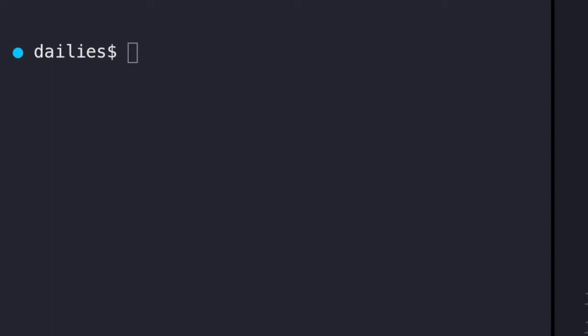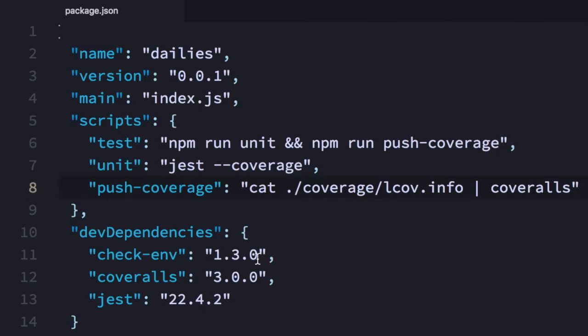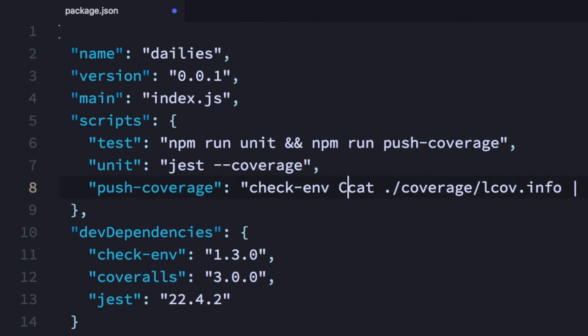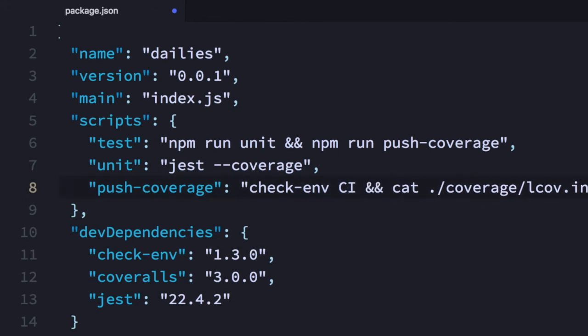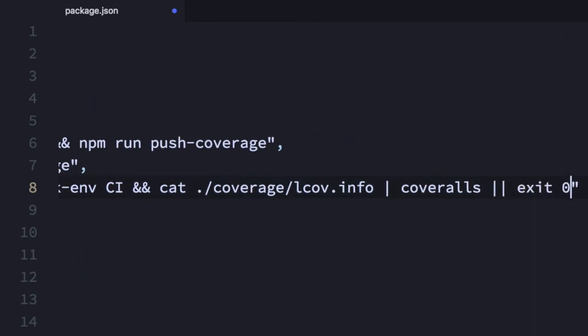The first thing you can do is install a package called checkenv and save it as a dev dependency. What checkenv lets you do is check for a variable in the environment — if it exists, run a script; if it doesn't, run a different script. Here, we want to say checkenv and if the CI variable exists in the environment, run this script; otherwise, exit silently.